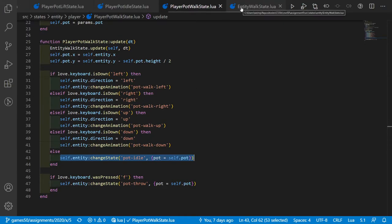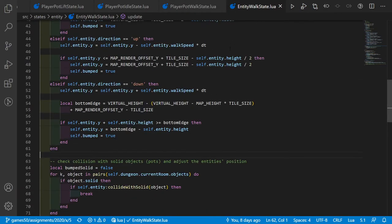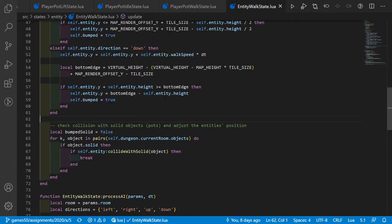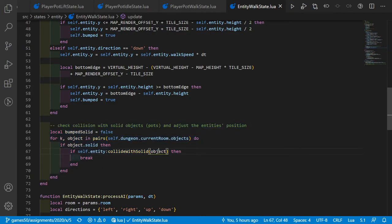One last thing: we also need to ensure that other entities don't walk through pots. In the entity_walk_state update function, I added a section that calls the entity:collide_with_solid function for every object in the room, ensuring that enemies are bumped back if they collide with a pot.